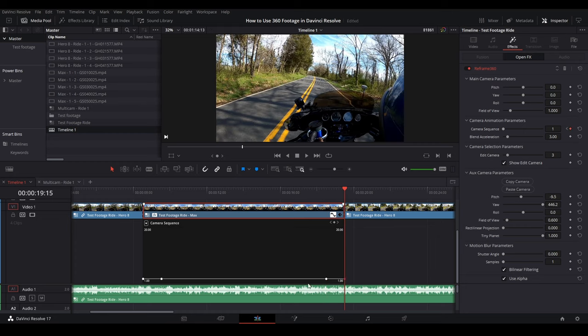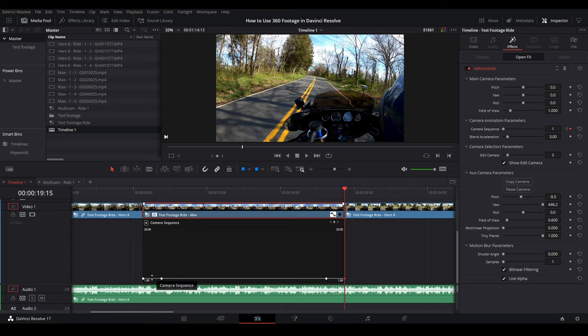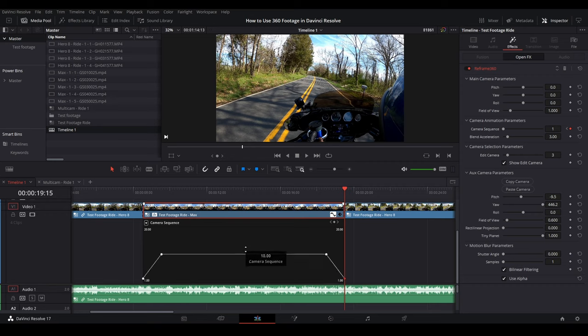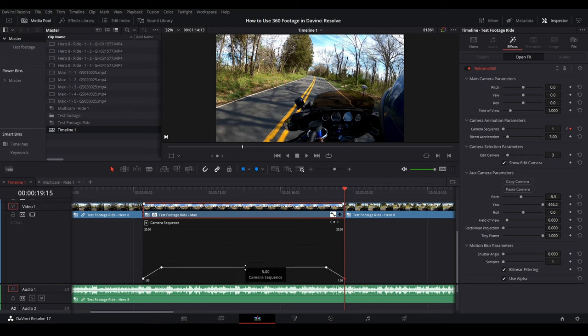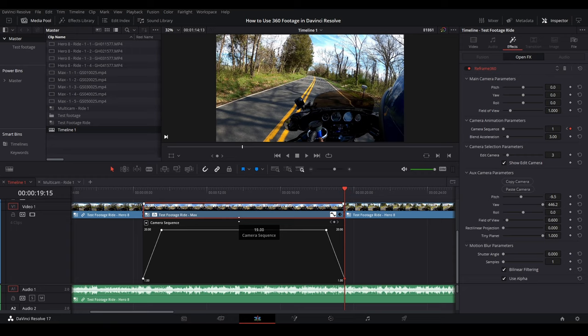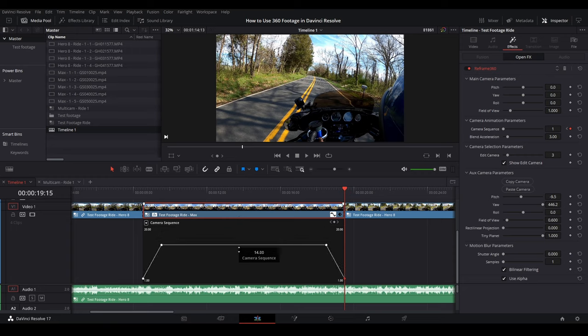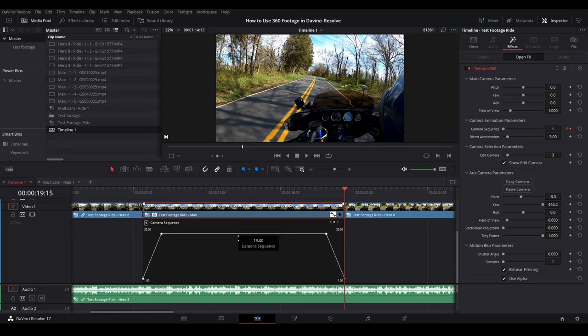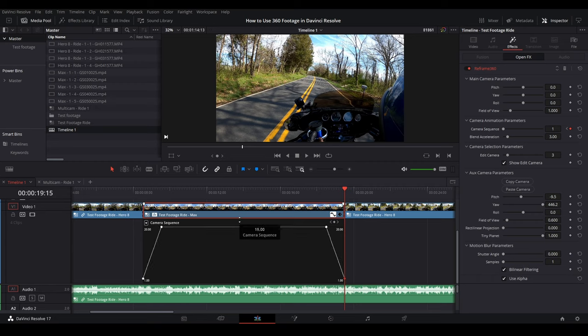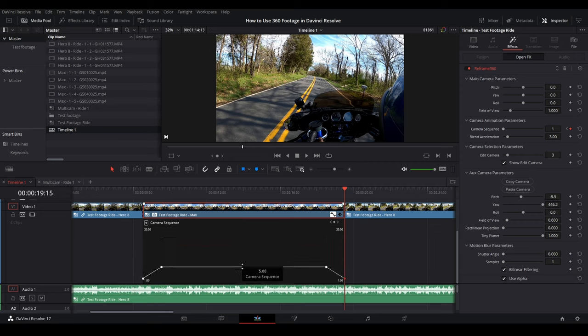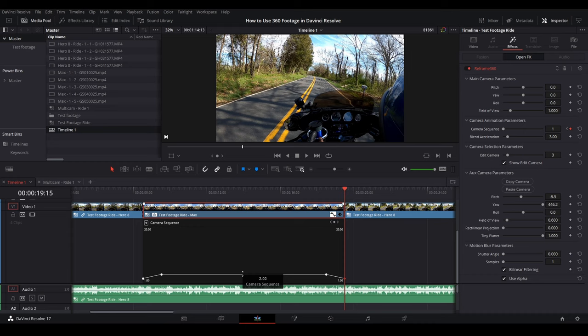And what this does is it sets this camera sequence to one for the whole thing. But if you drag this up, and we only have the first three, but you can go all the way to 19 here or 20. This is the number of cameras you have. So reframe 360 gives you up to 20 camera angles digital in each clip, which is pretty neat. But we only have three.